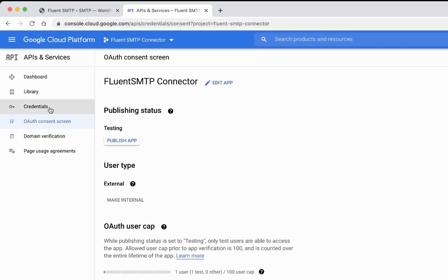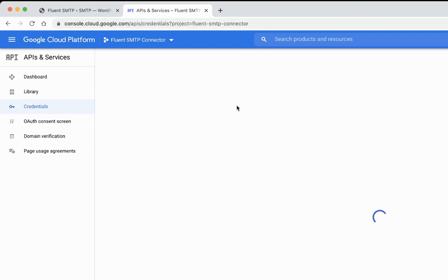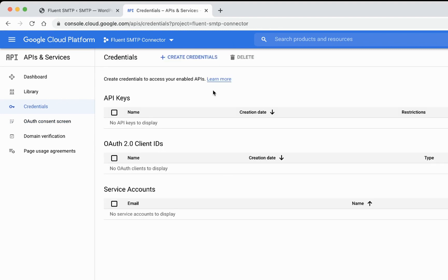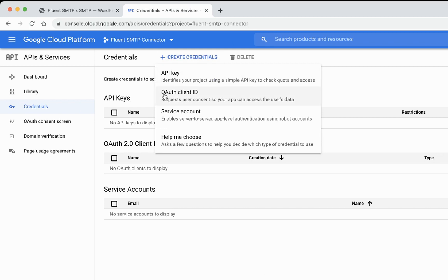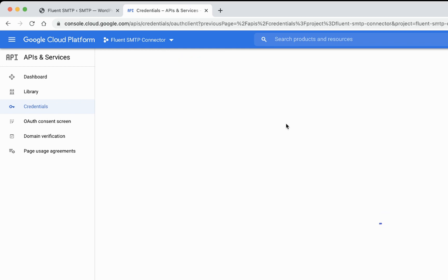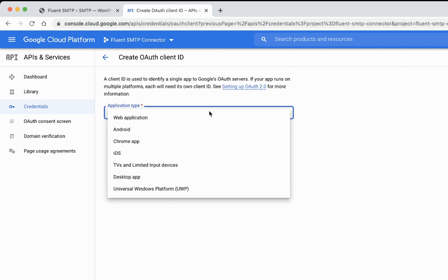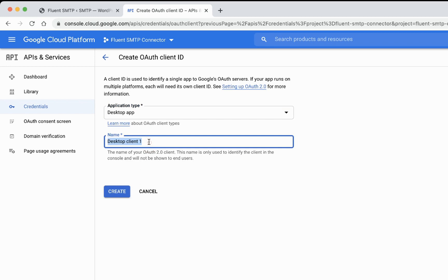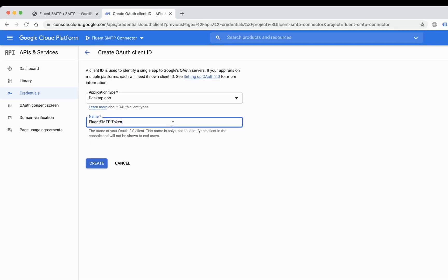Then click on the credentials. Create credential and click on the OAuth client ID. For your application type, select desktop app. I will say FluentSMTP token. Create.